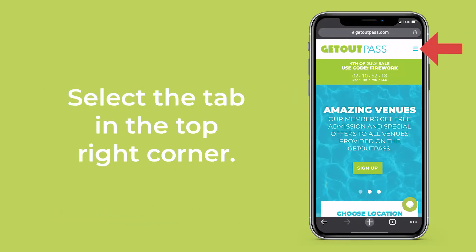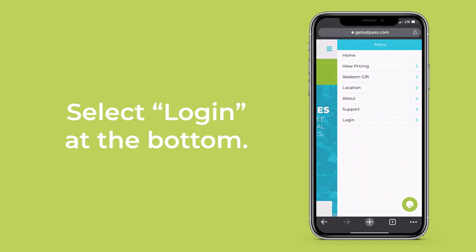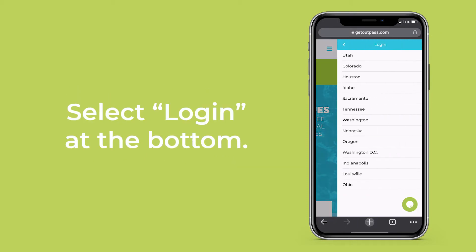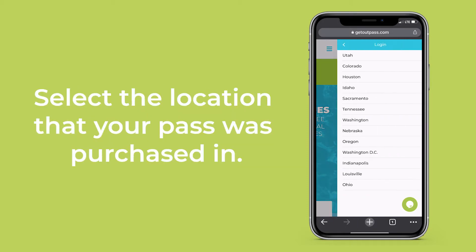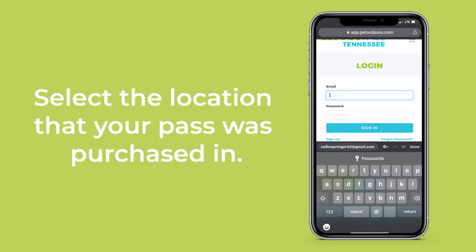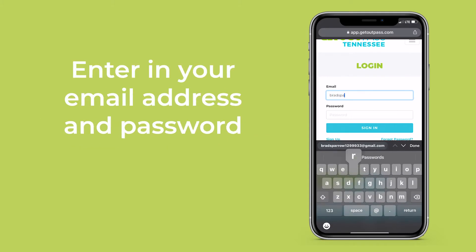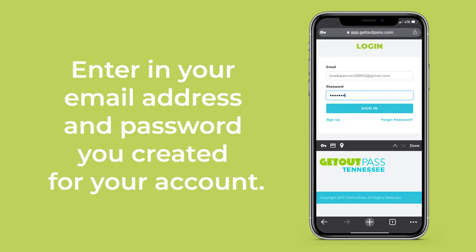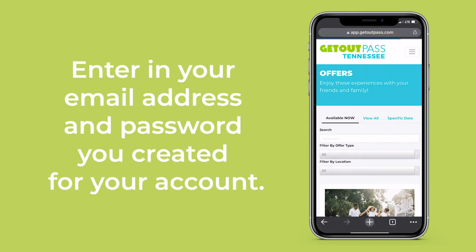Select the tab in the top right corner. Select Log In at the bottom. Select the location that your pass was purchased in. Enter in your email address and password you created for your account.